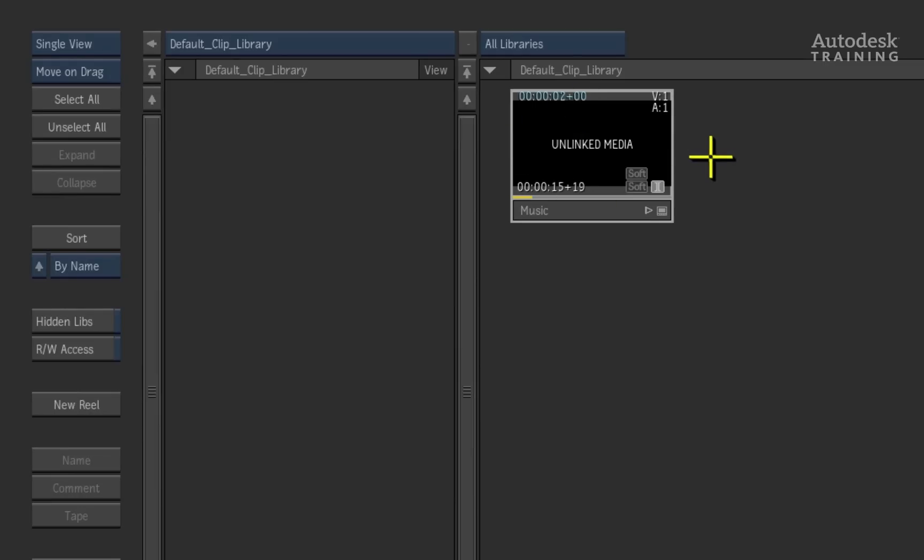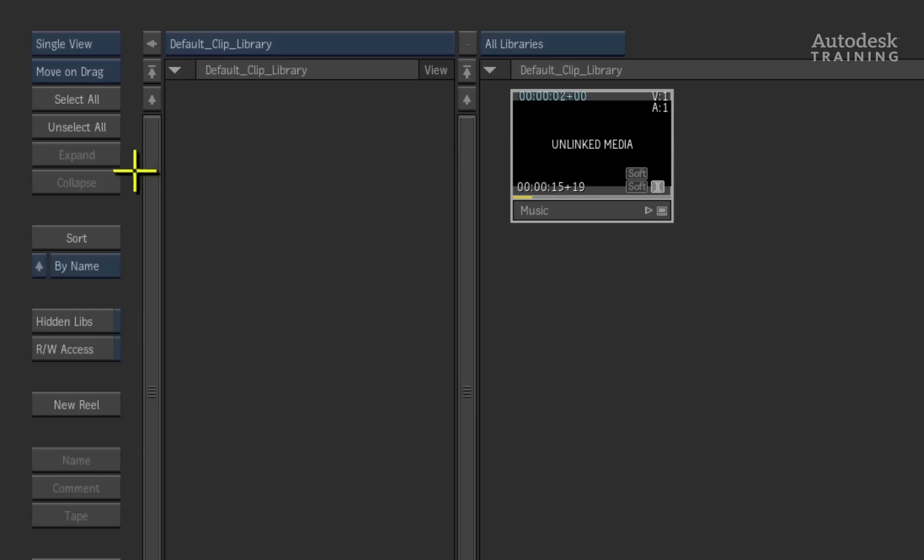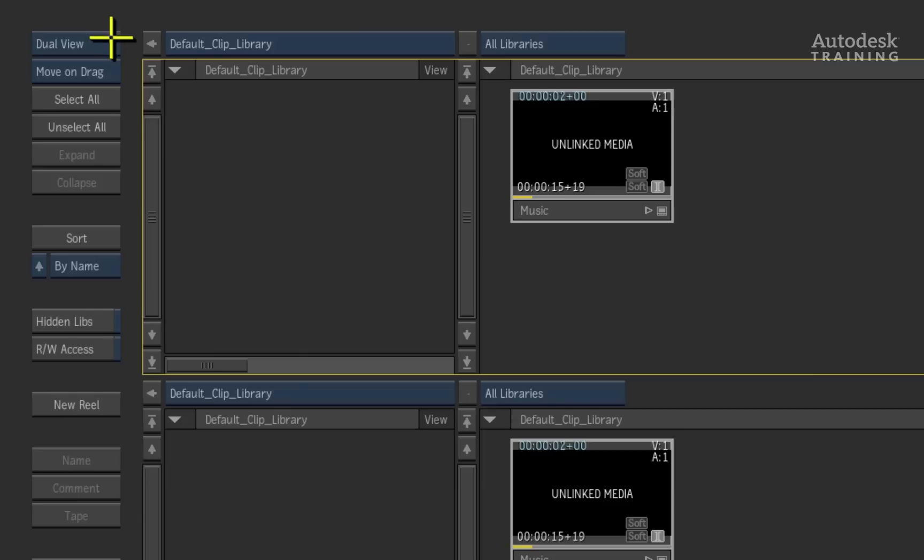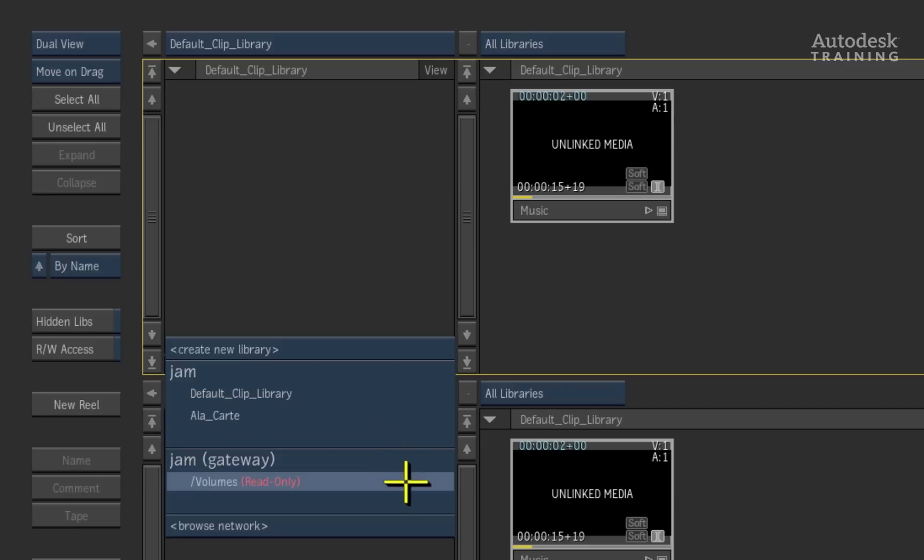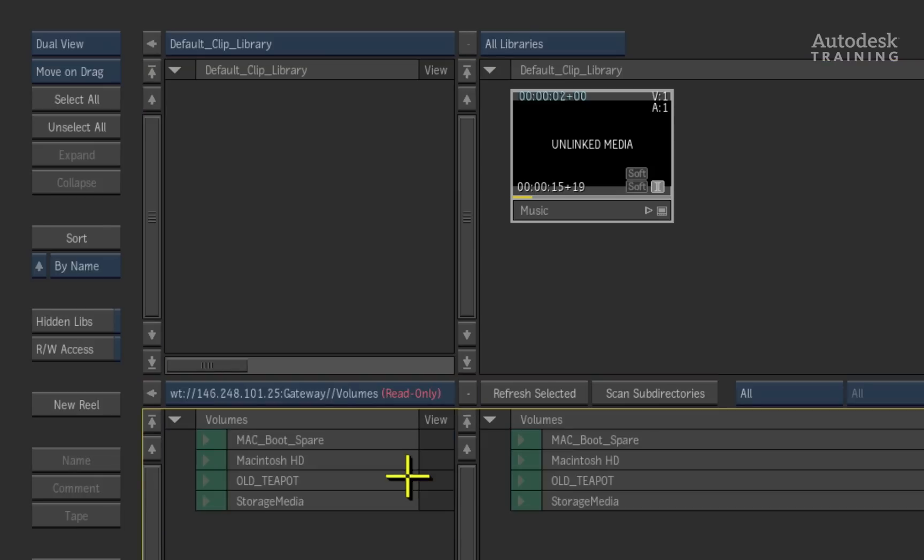The next step is to find the media. This is done through the gateway, Autodesk Smoke's equivalent to browsing in the Apple Finder. For easy sake, we will split the screen up into a dual view split located at the top left-hand corner of the screen. To browse the gateway, click on the blue pop-up button and choose the forward slash volumes folder under the gateway title.